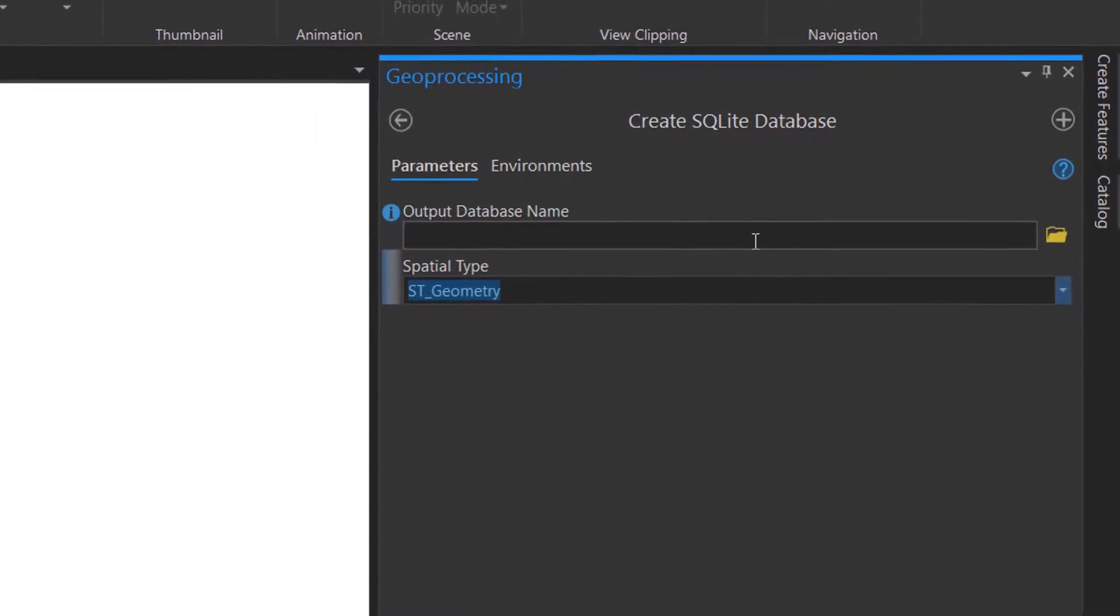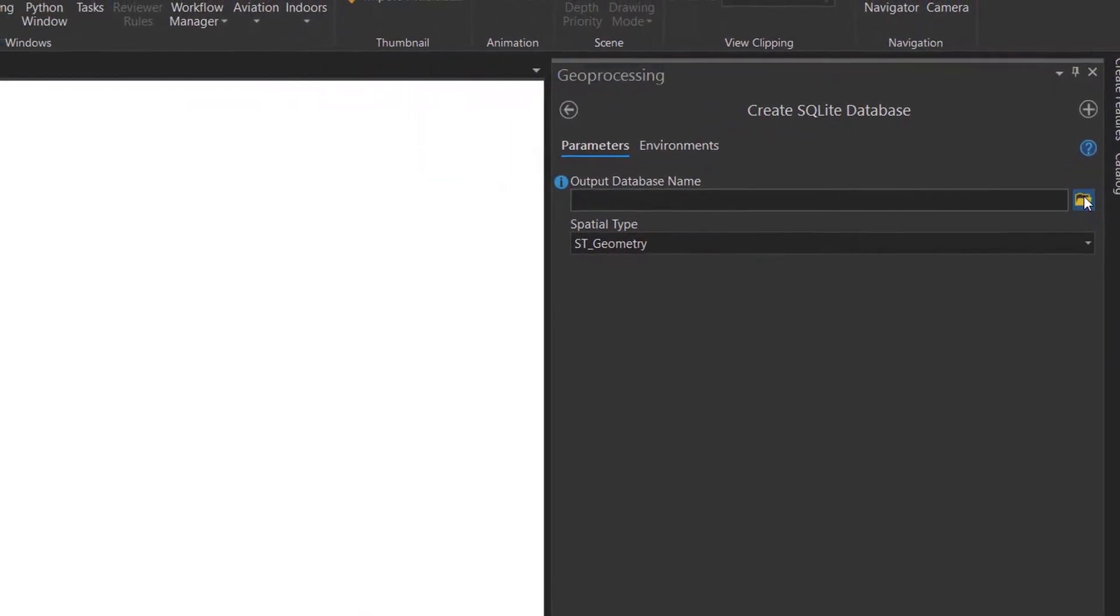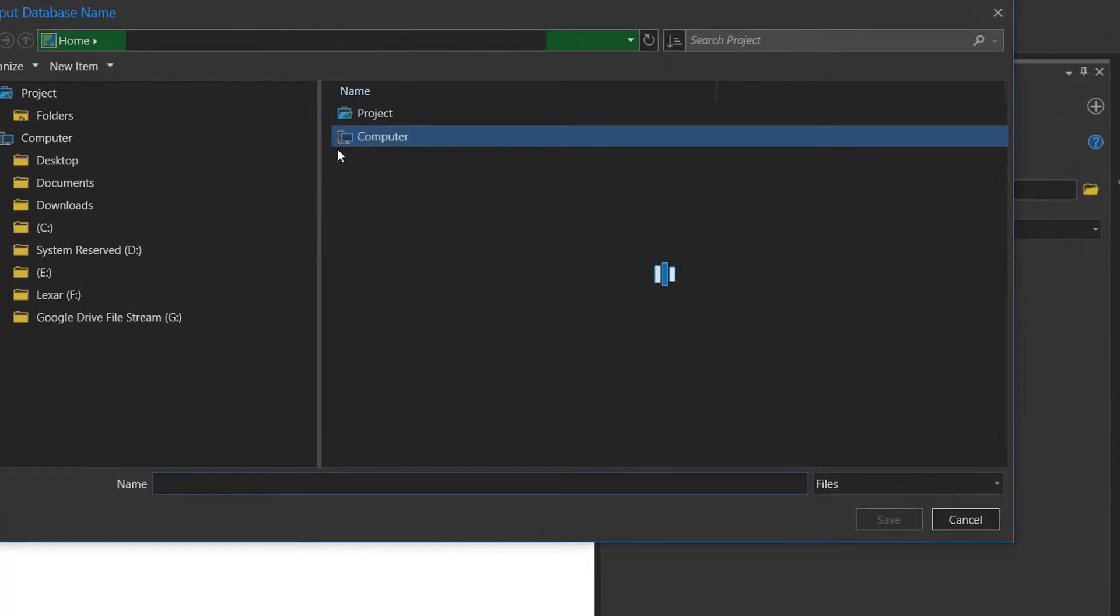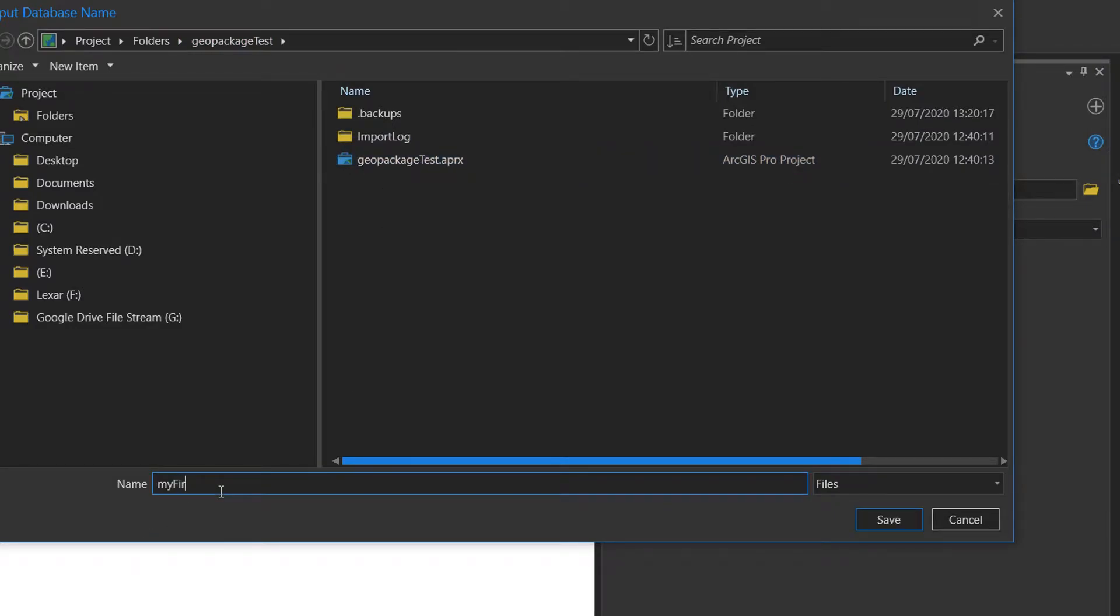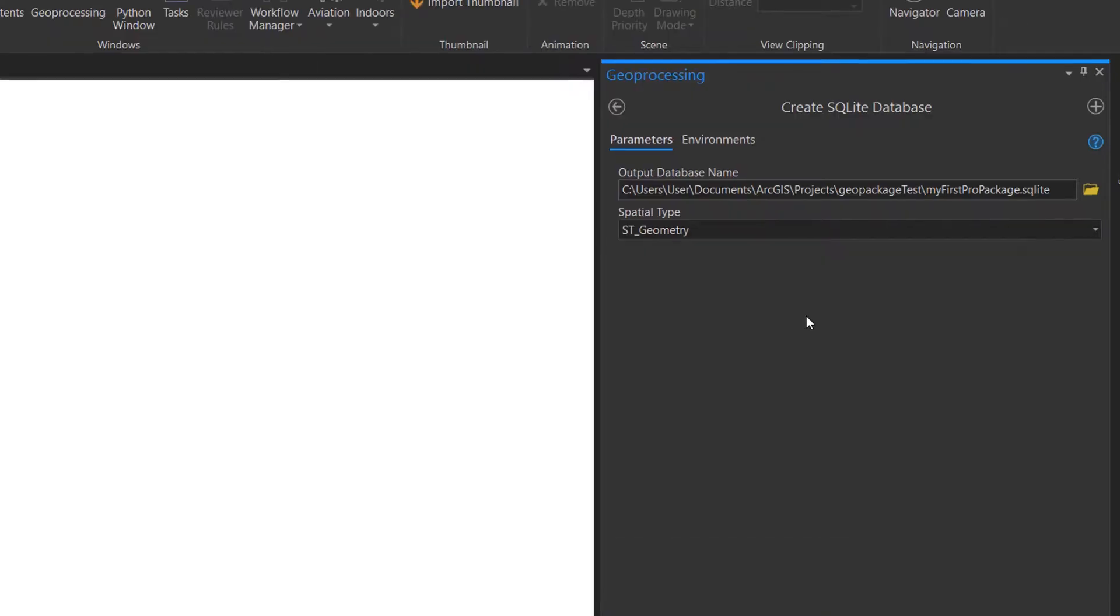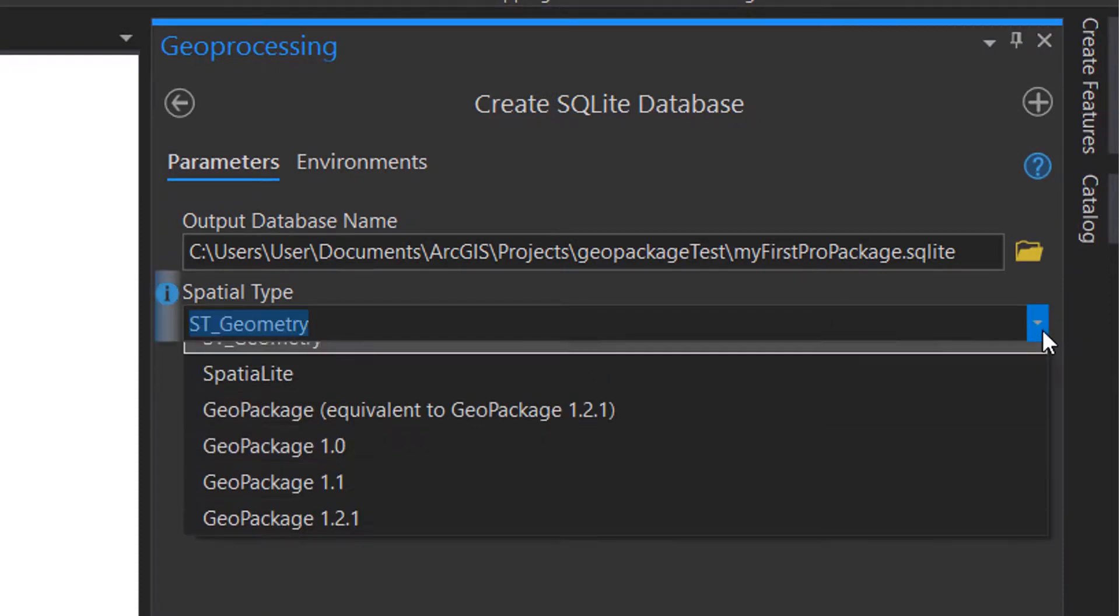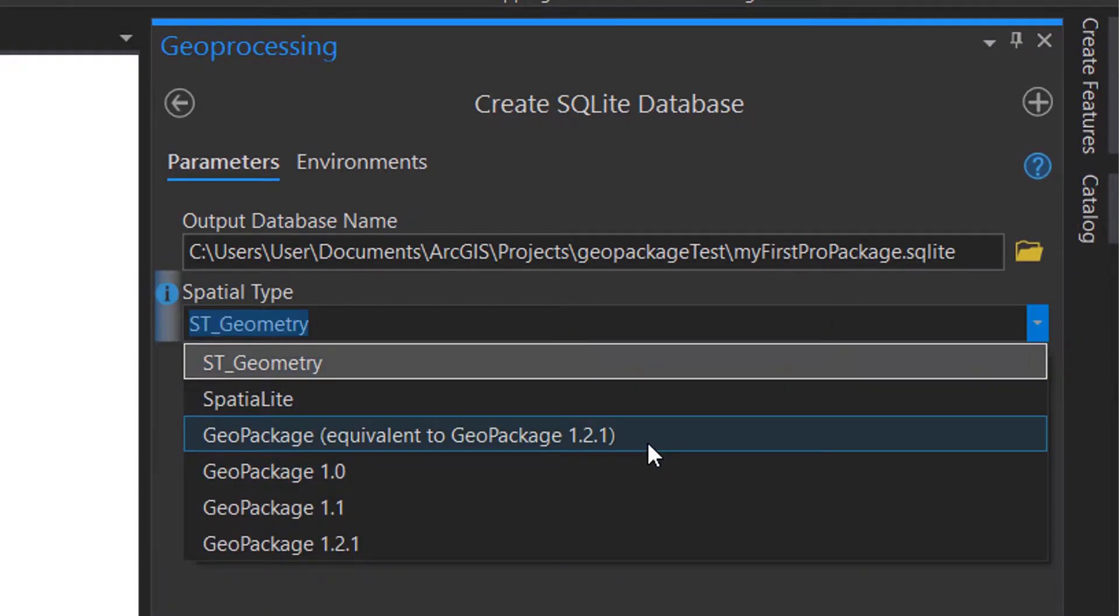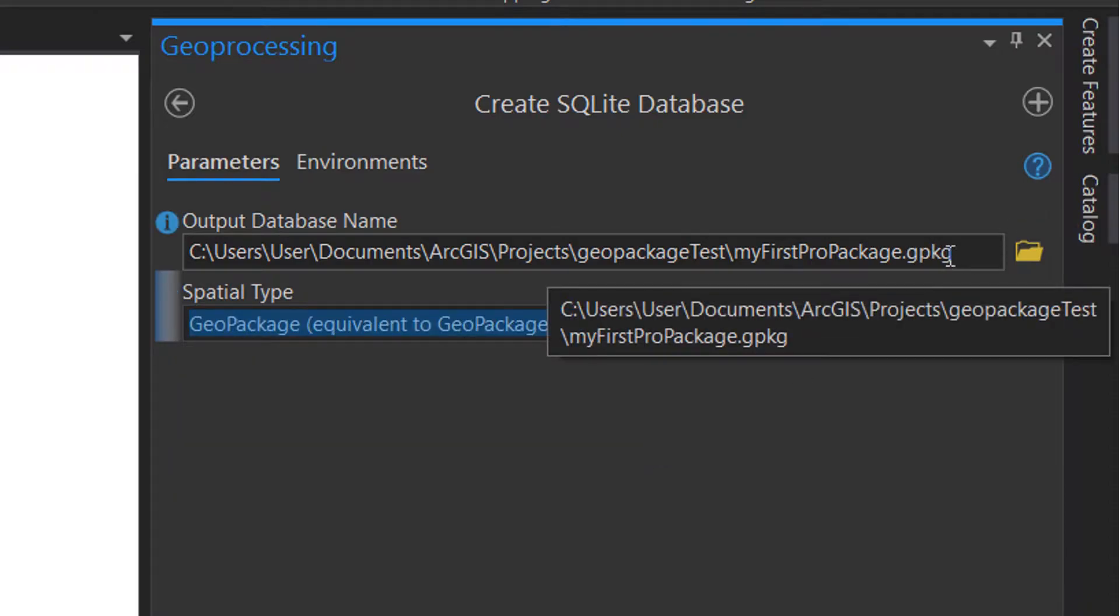The first thing we're faced with is an output database name. I'll just call it my first pro package. Then for the spatial type we've got ST Geometry, but I'm actually going to go with GeoPackage equivalent to 1.2.1, and that gives us the GPKG extension.